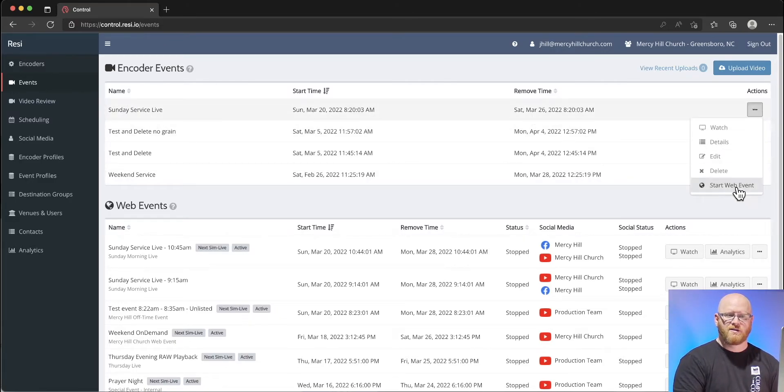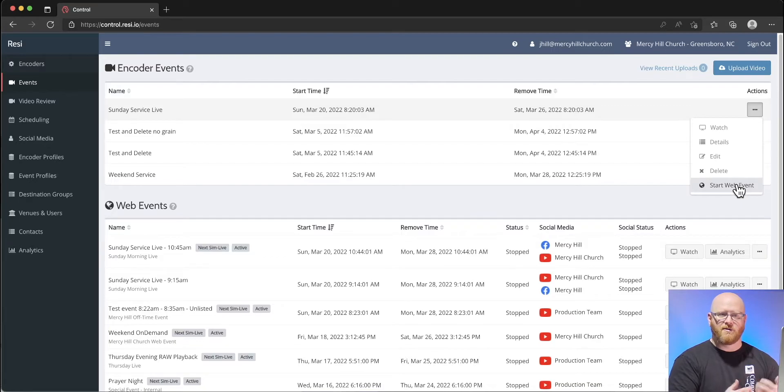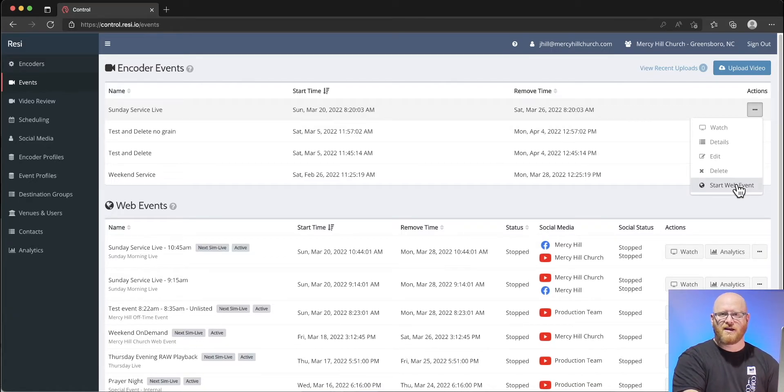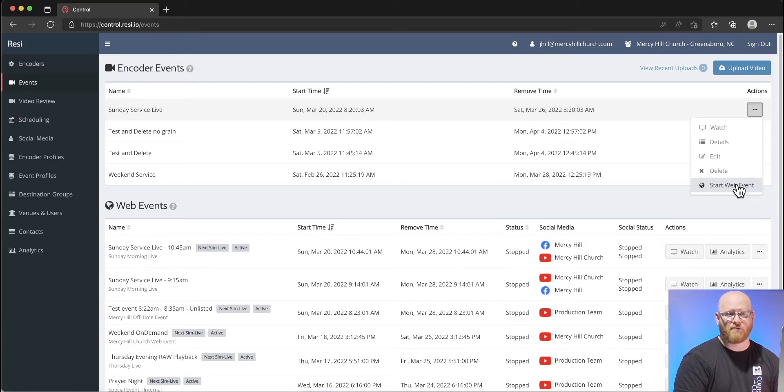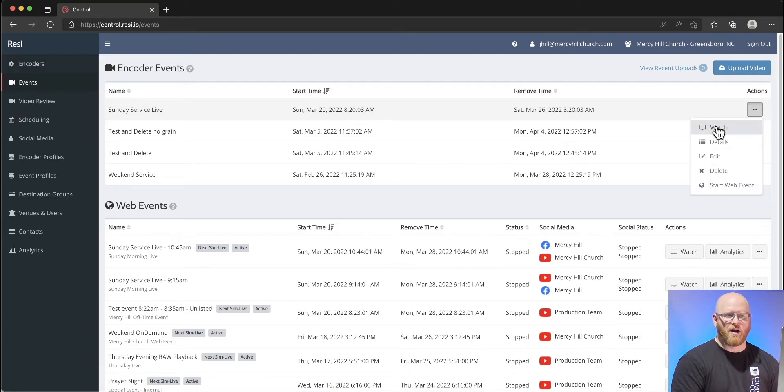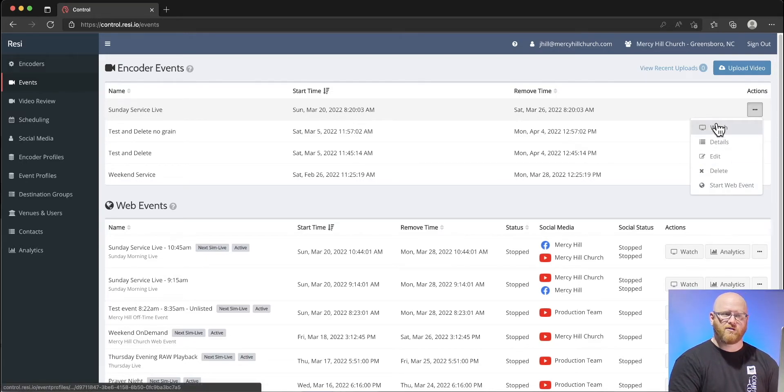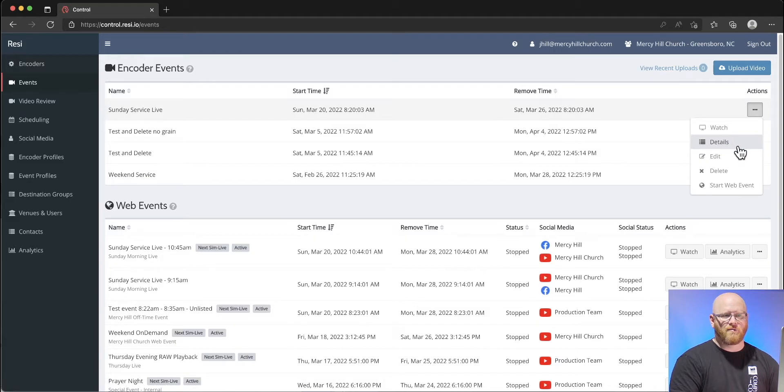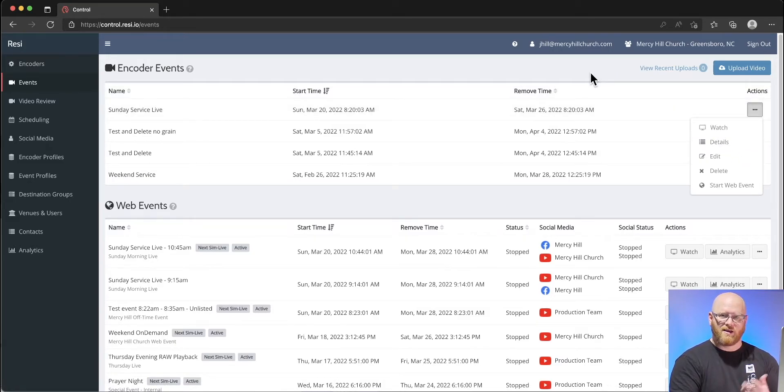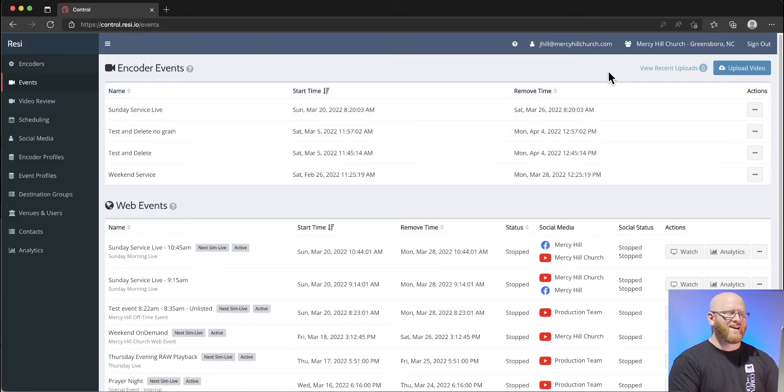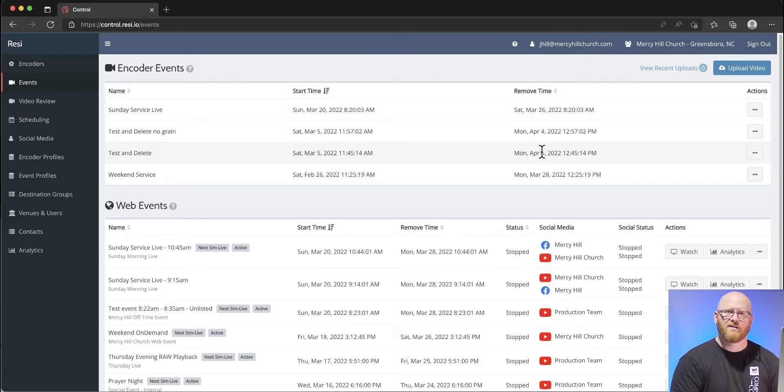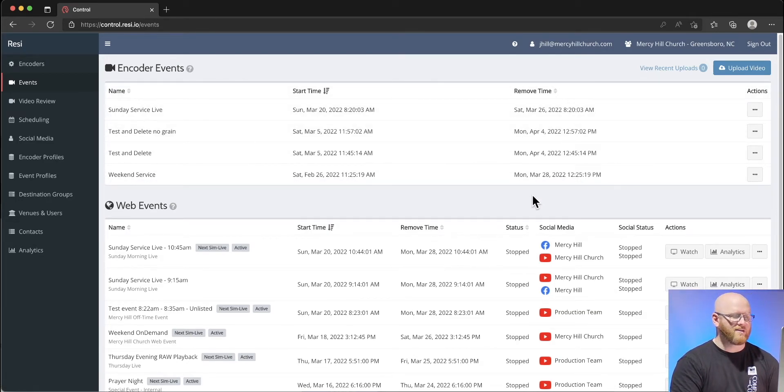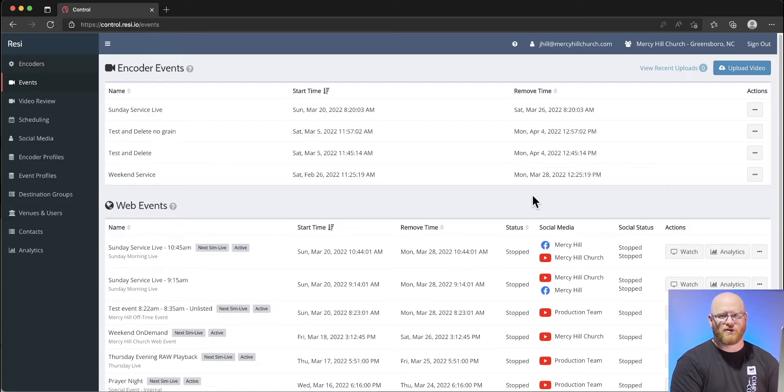This Sunday service live option, for example, I could choose to start a web event and essentially take what was in that encoder from that particular event and put it out to the web right now if I wanted to. I could also watch this particular event or get more details about it.